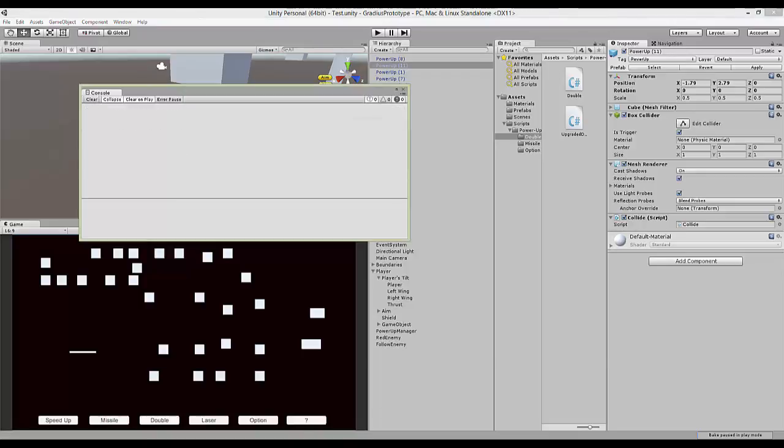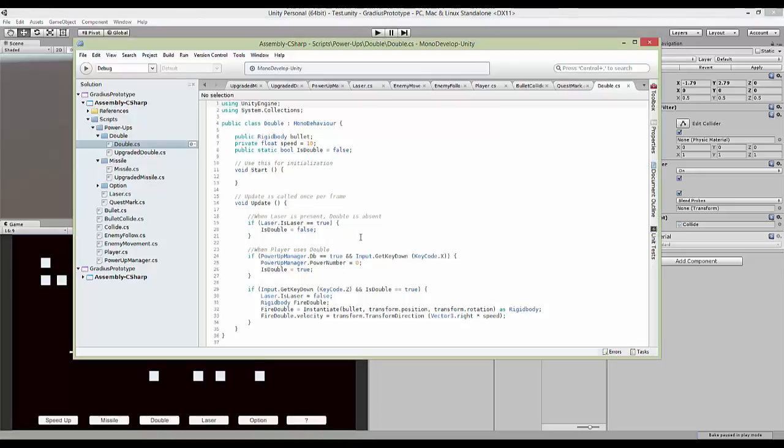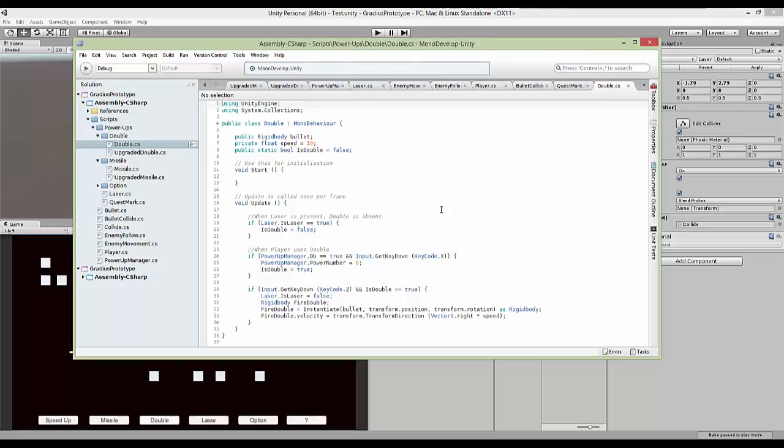So, this part is done. It's actually quite easy. Laser, speed up, all of this is done. Yes, all of this is actually technically done. And I'll see you guys in the next video where we fix on the bullet, the options, and probably the upgraded double. I'll see you guys then.